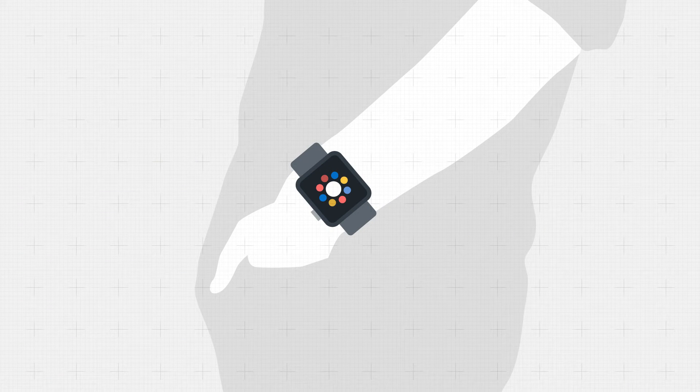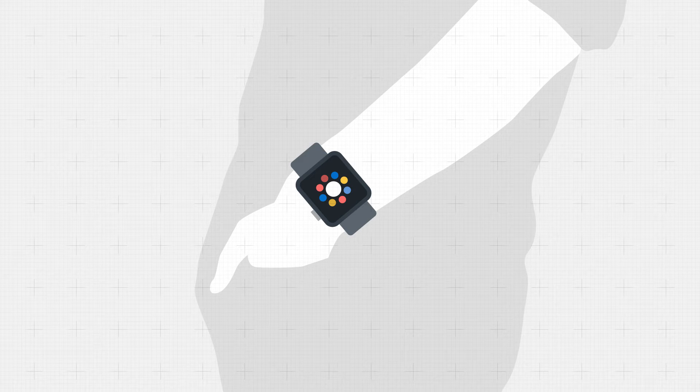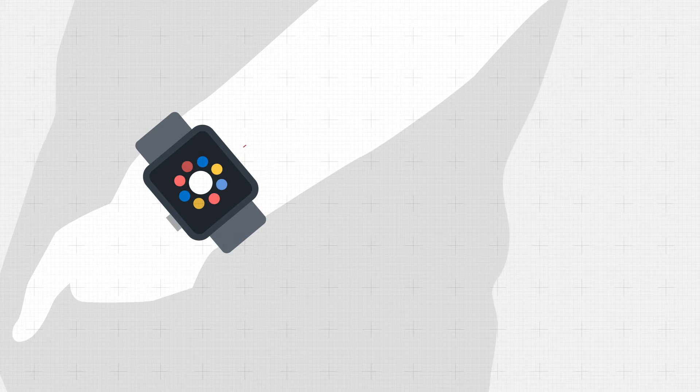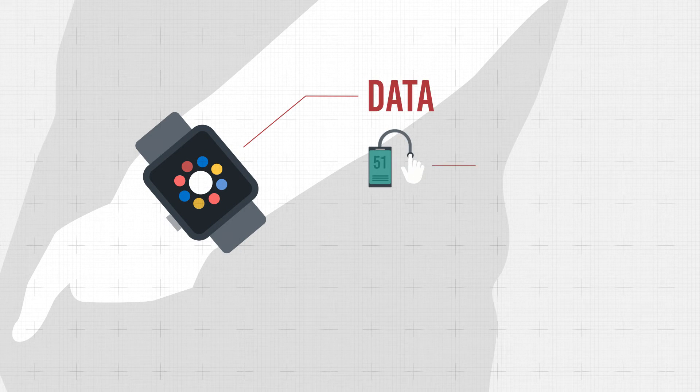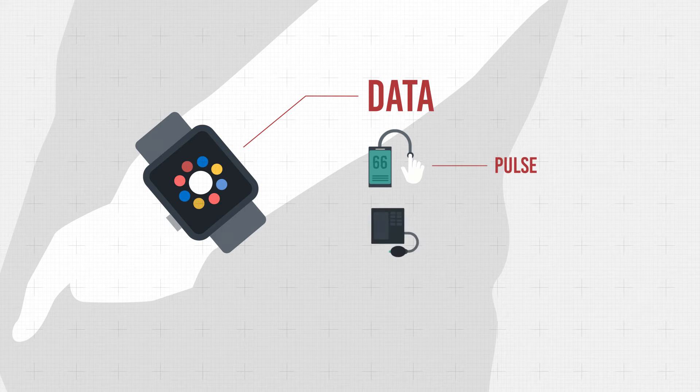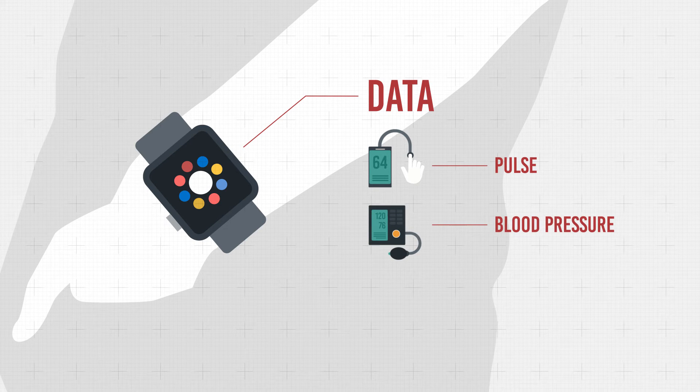Sensors in a user's clothing or on their body record a variety of data during sport, which is then transmitted to a smartwatch and uploaded into the cloud.